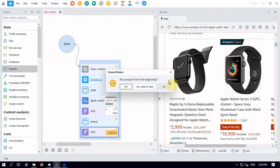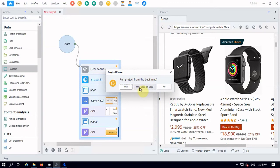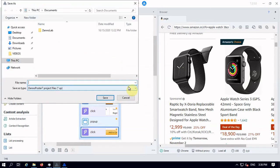We have to select run project from the beginning. If you select yes, definitely it will start from the beginning. Otherwise, wherever you left, it will start from there. So it will execute step by step. And if you click on no, it will not start your execution.